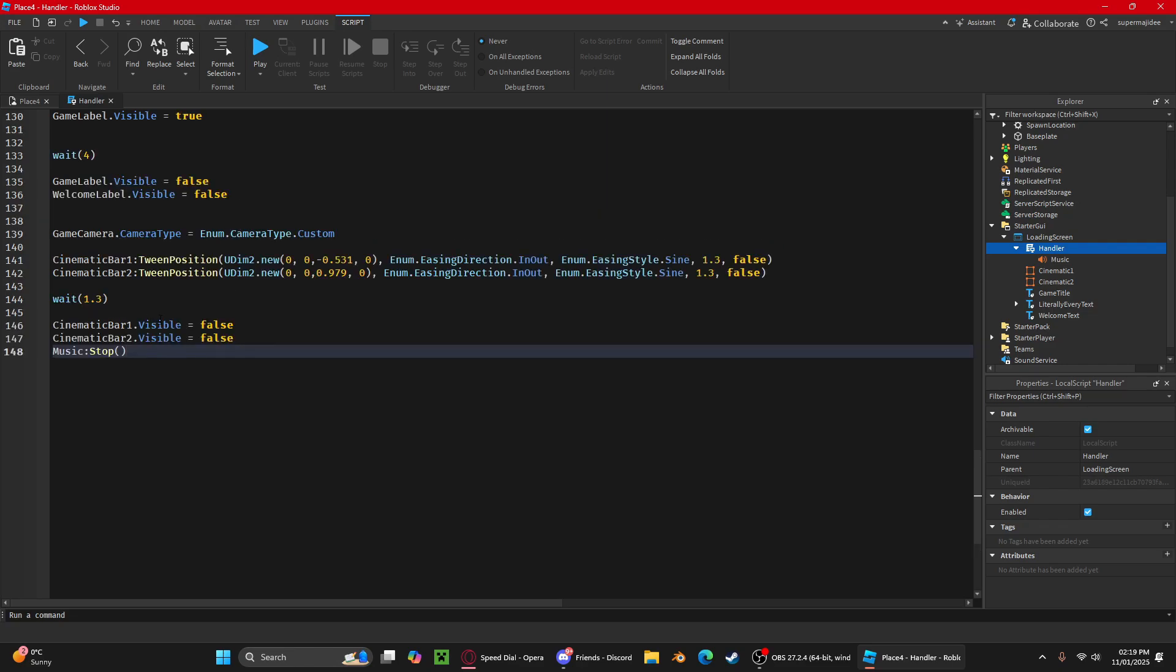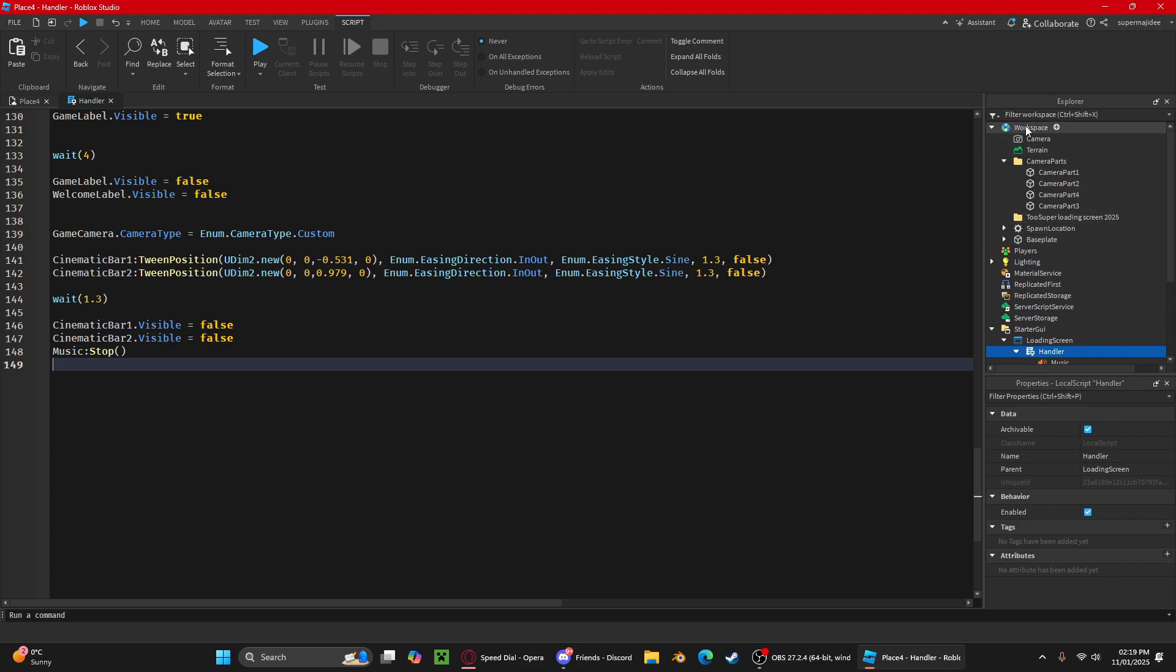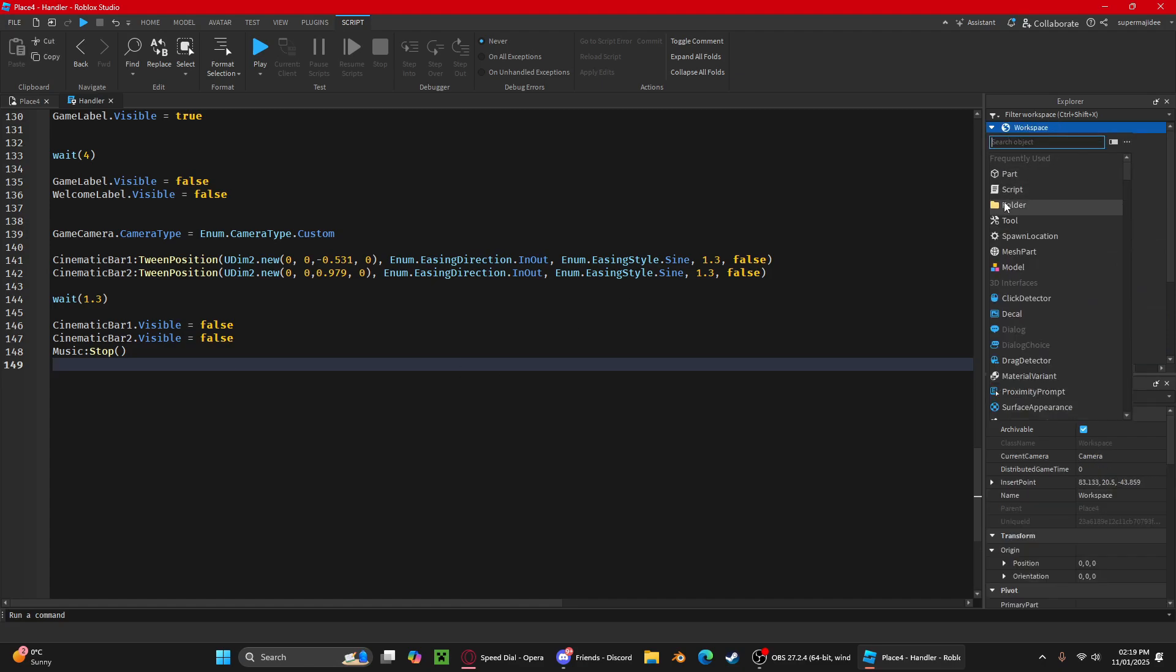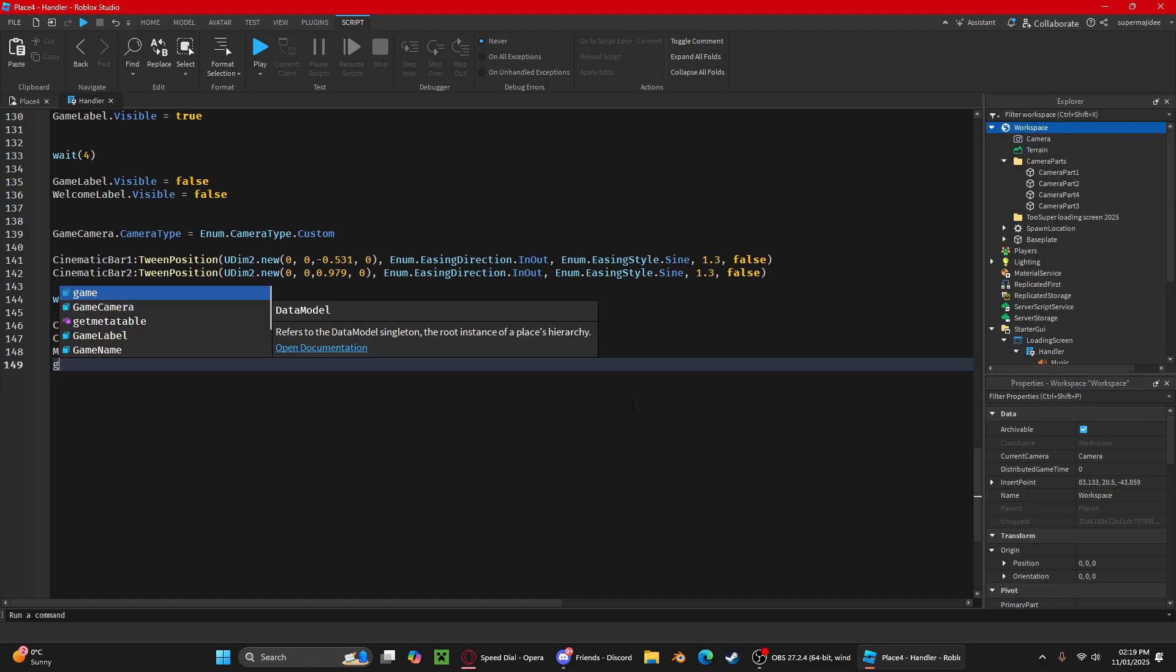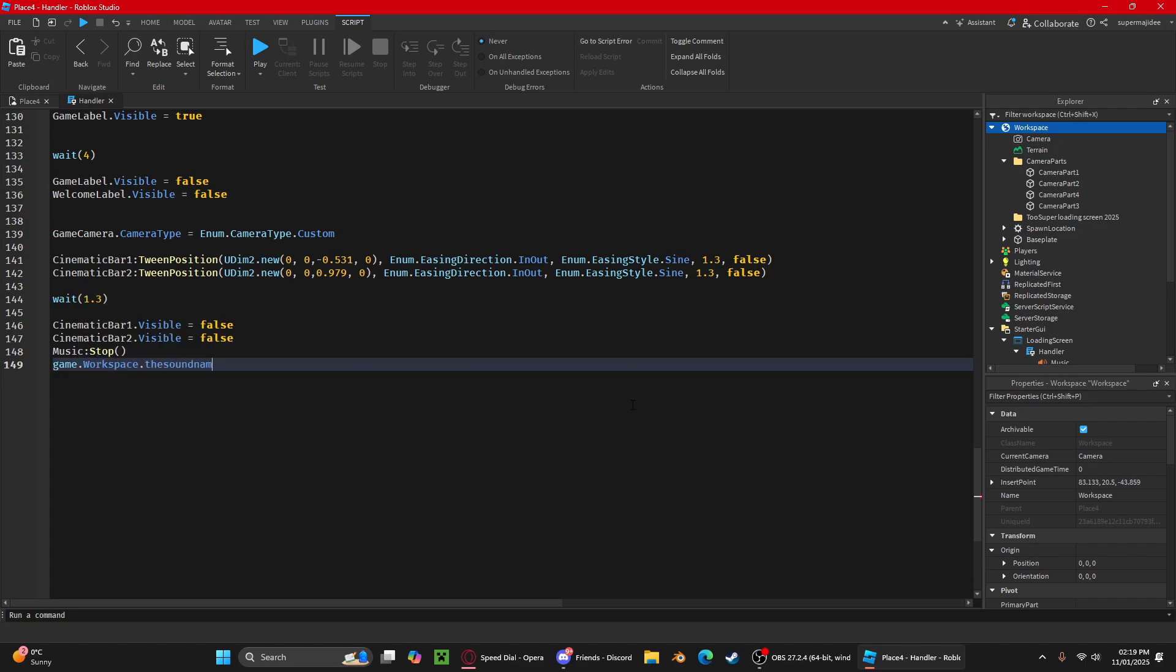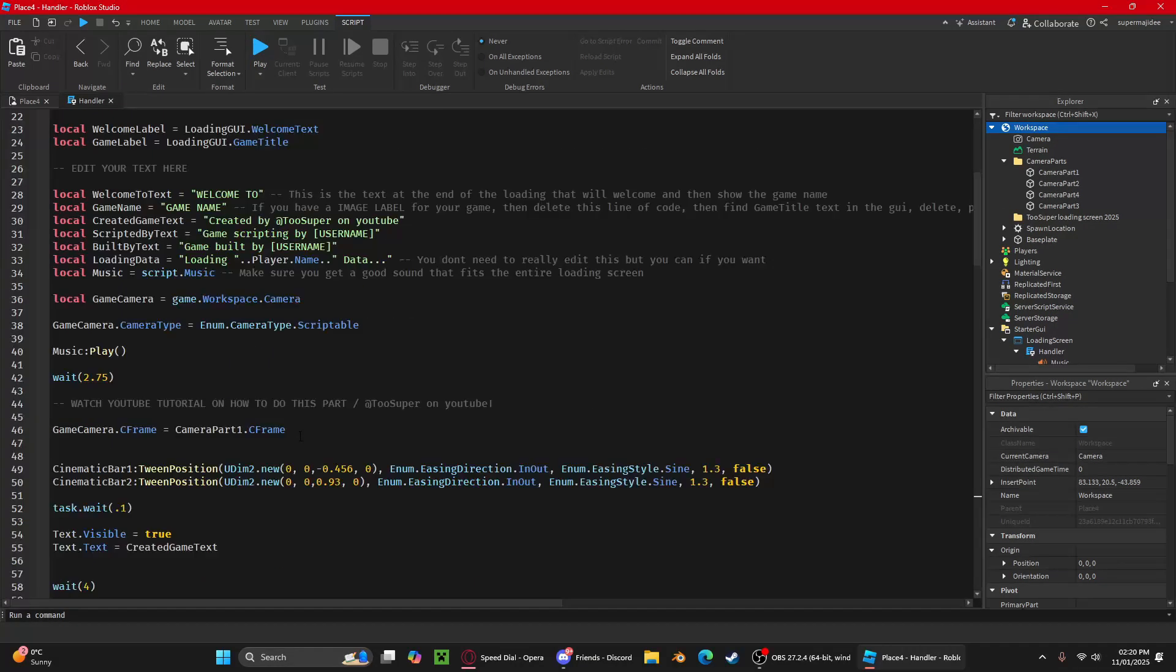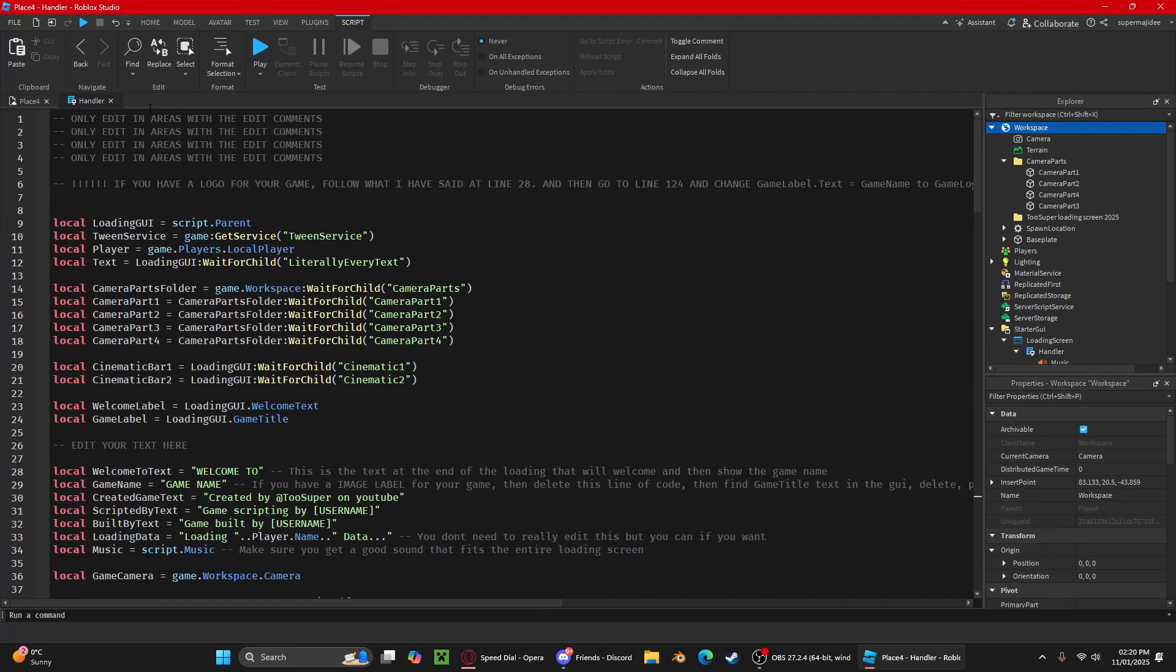Let's say I have a sound in the workspace. I'll do game dot workspace, got the sound name, and then play. Like that. That's if you want to play a new sound when your loading screen is done.